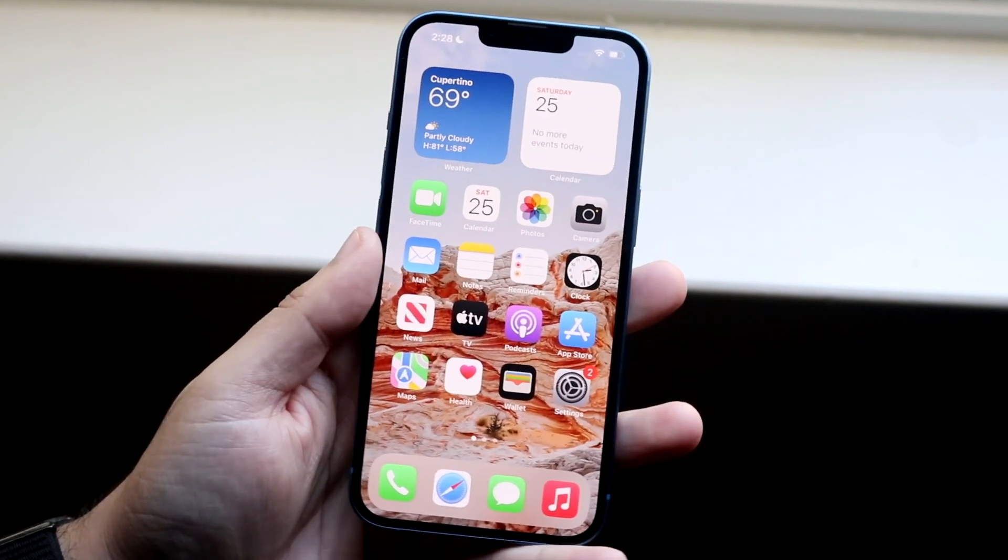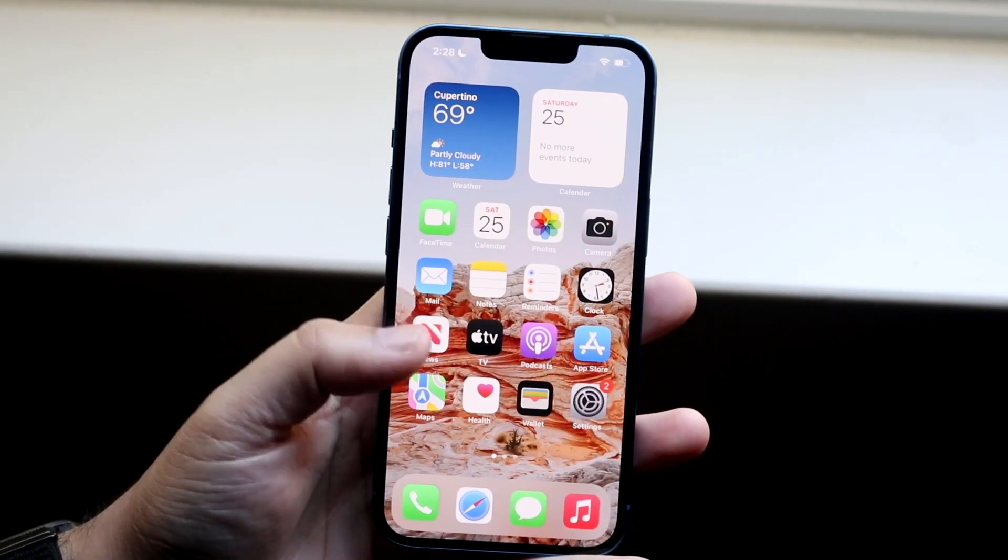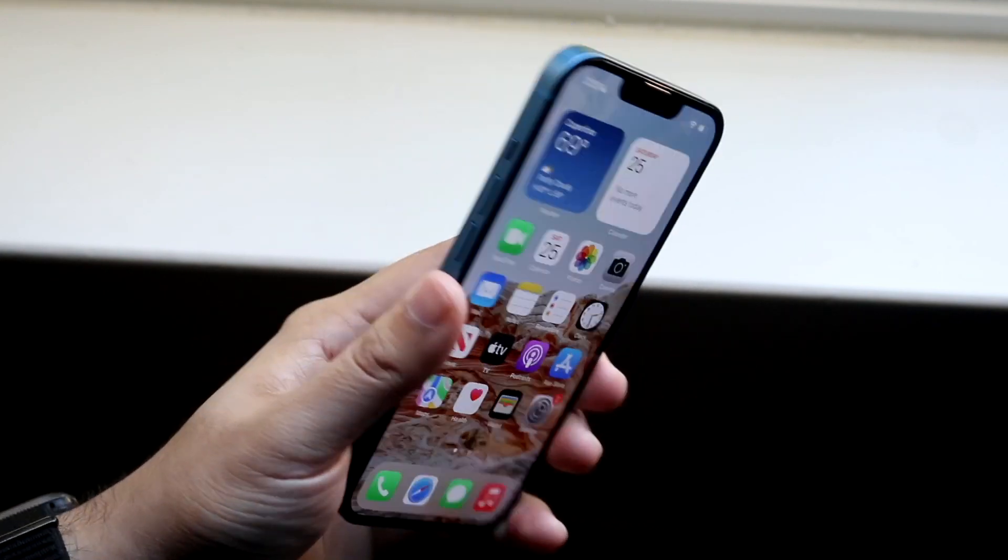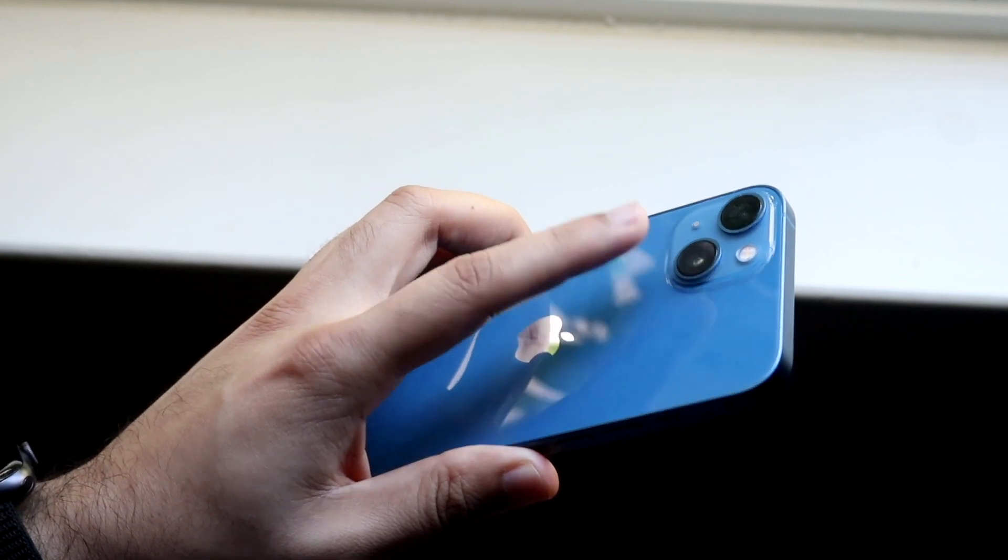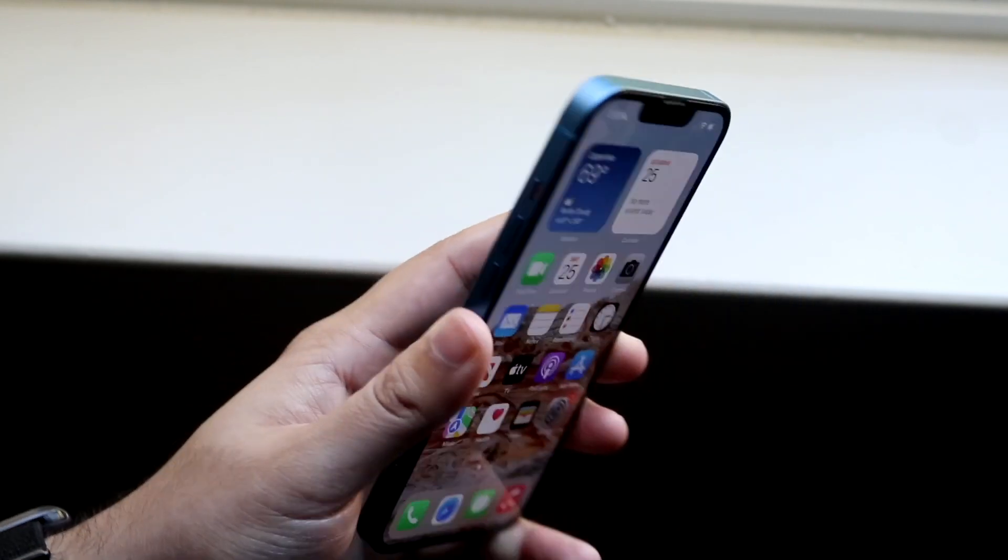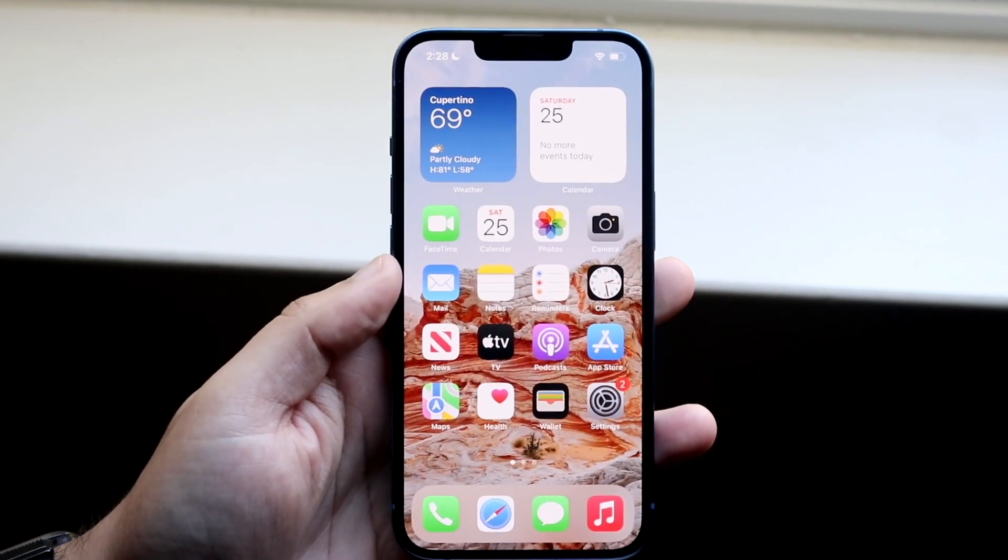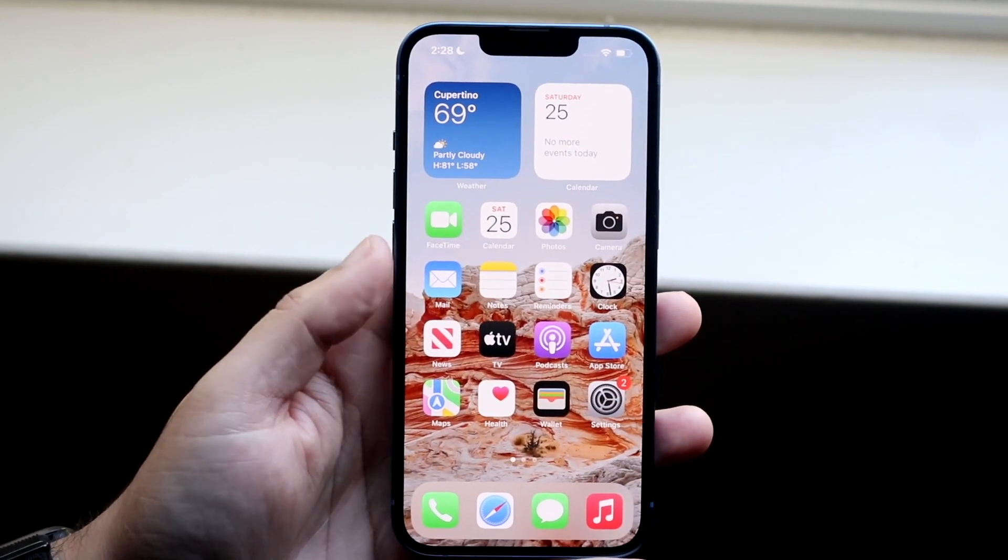So what this is, is essentially if you get notifications or a phone call or something, your backlight flashlight on your iPhone will actually start flashing, which is really cool.